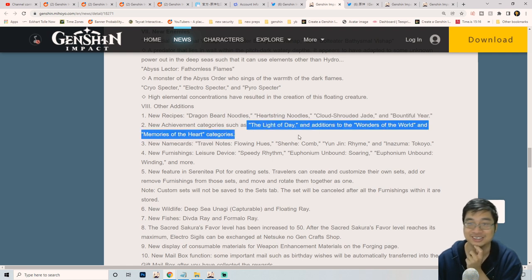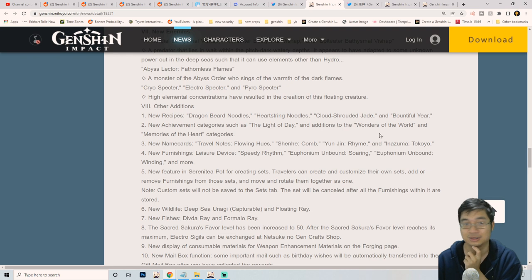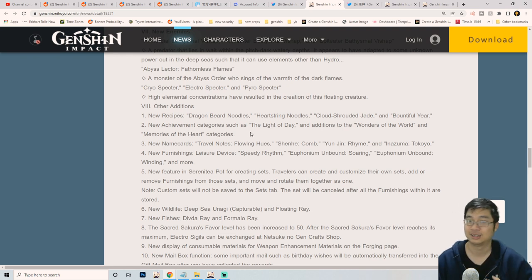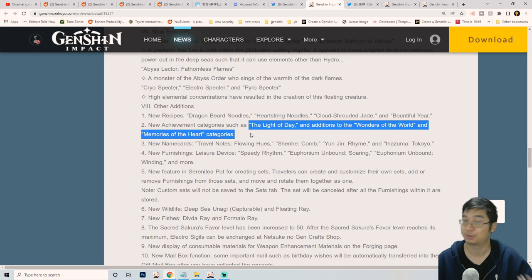There are a few other monsters to be added and new additions. There are a few new recipes we can look into. There's new achievements - the Light of the Day, Wonders of the World, and Memory of Heart. Usually this comes to about one to two hundred bonus primo gems, which is not bad.